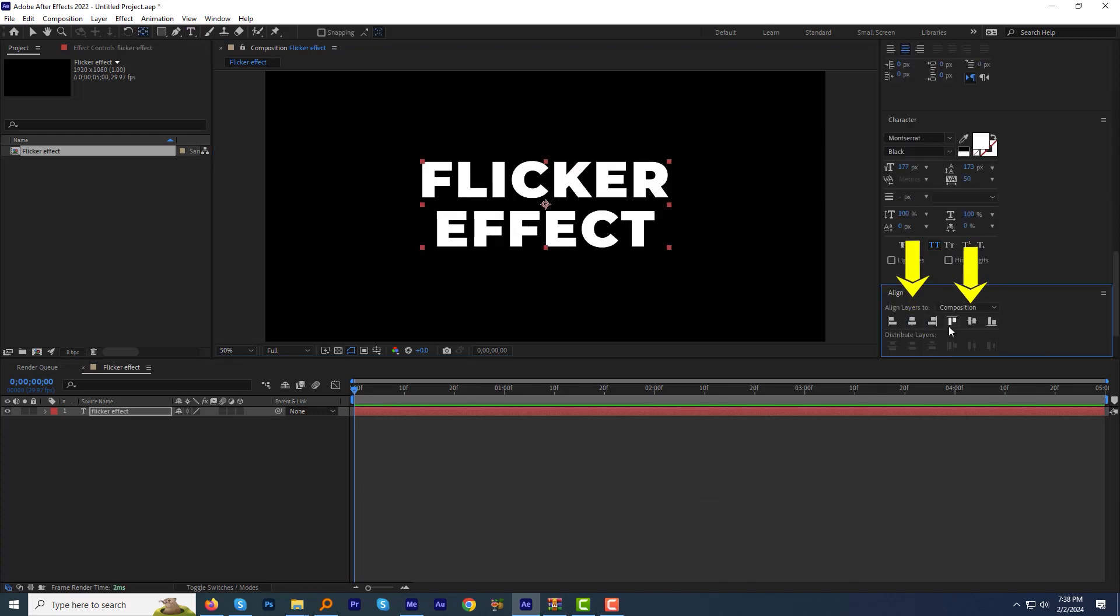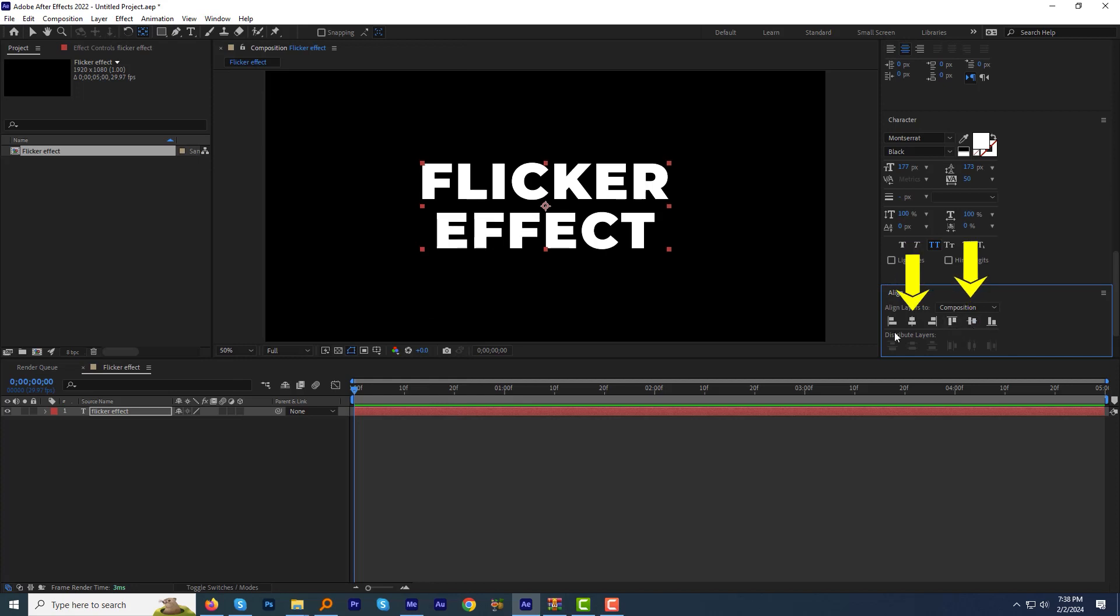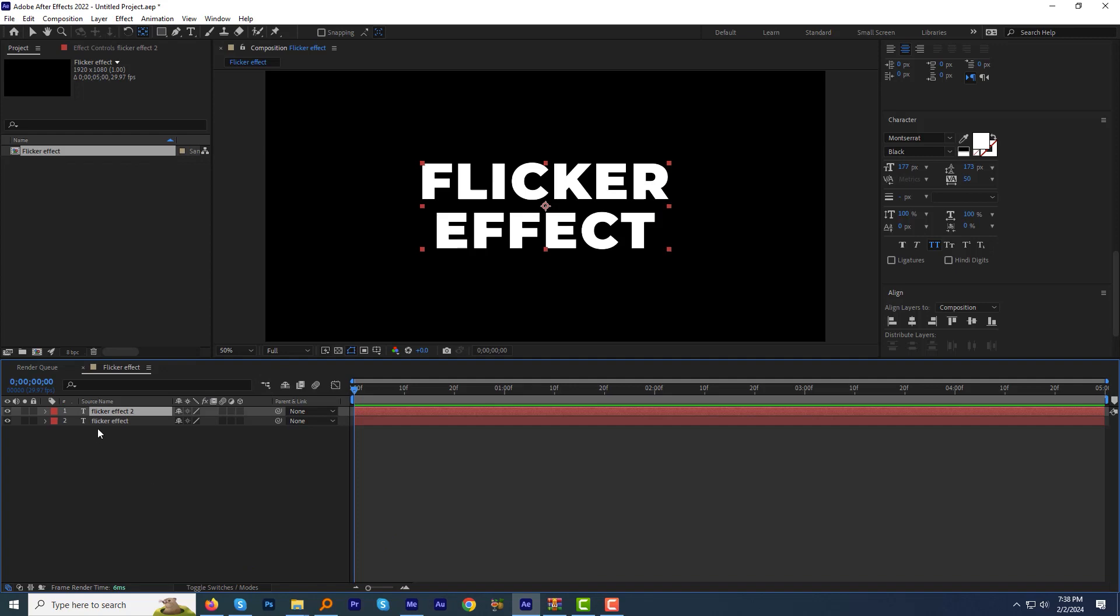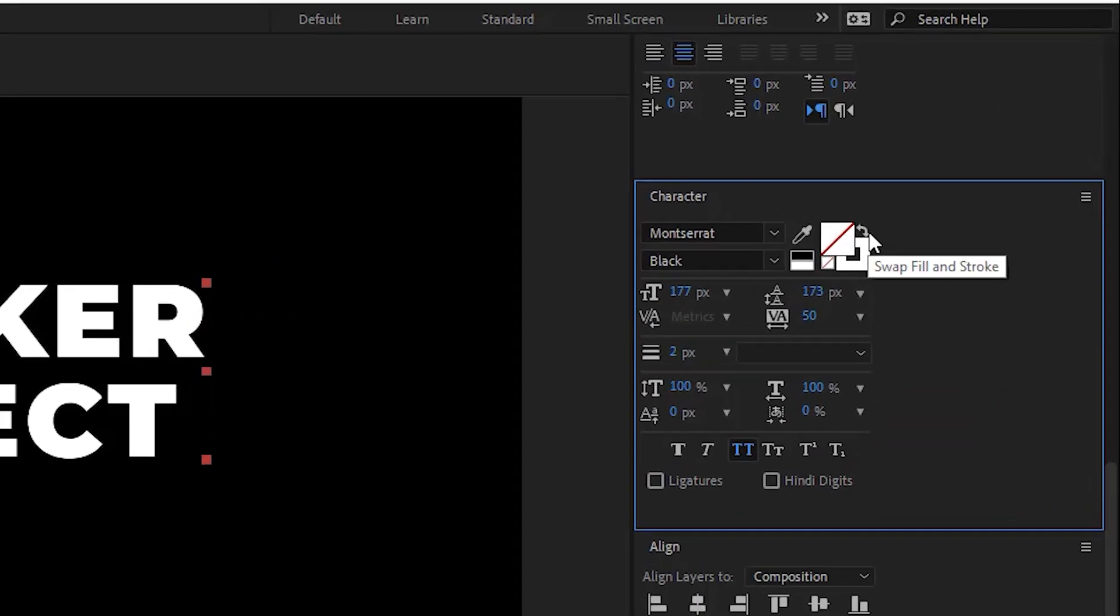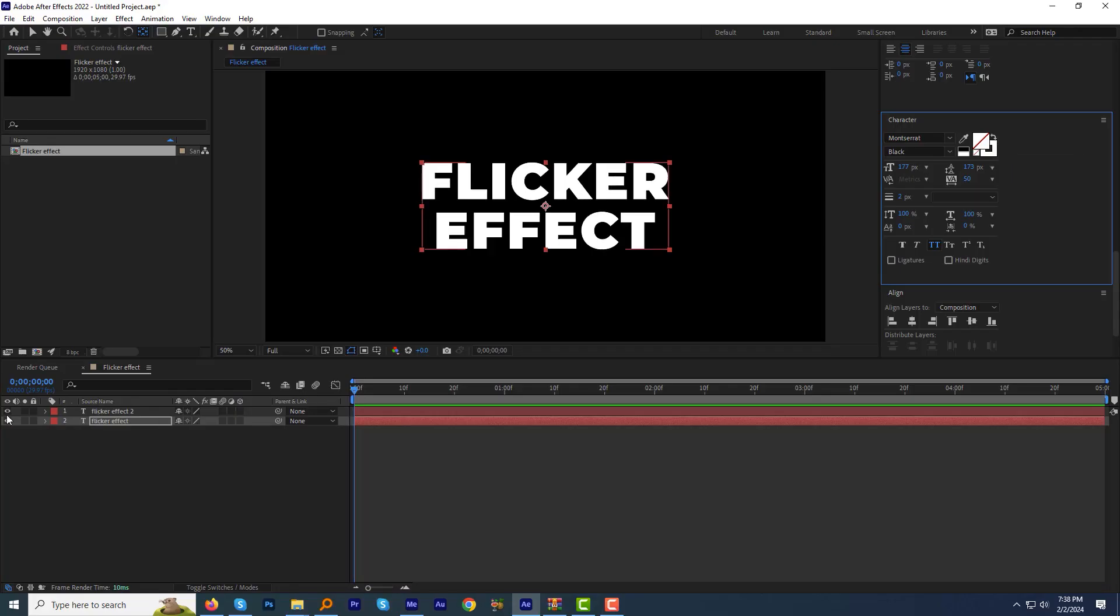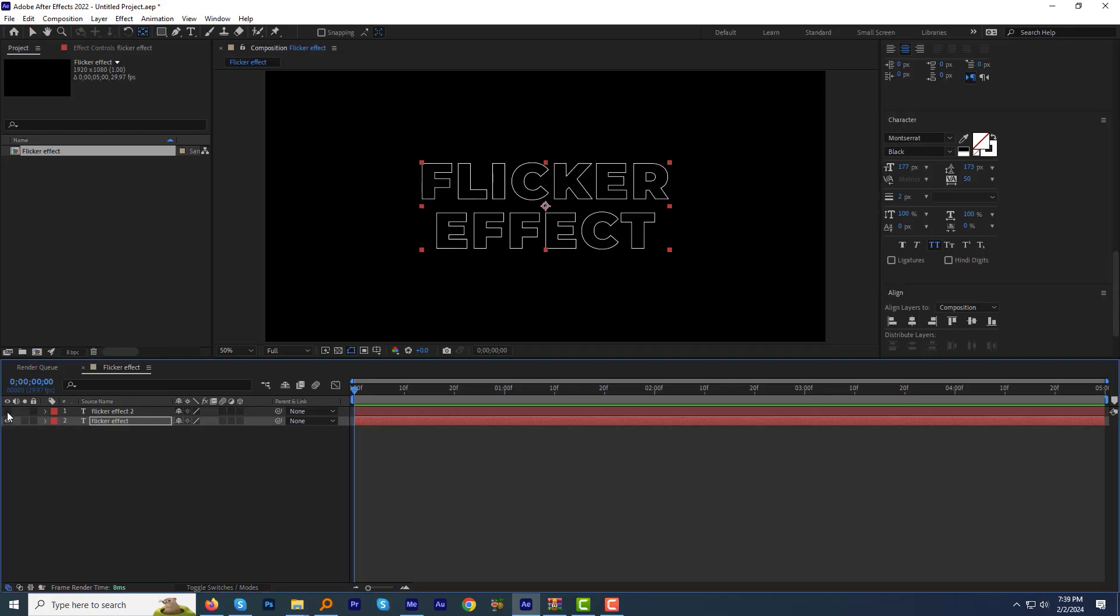Ctrl+D to duplicate the text layer. Change the bottom layer to stroke only by clicking the swap fill and stroke button here. It will look like this. Select the upper layer.